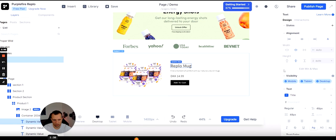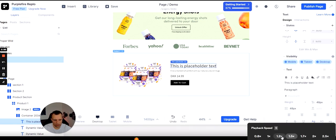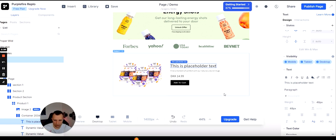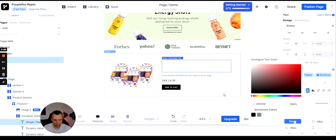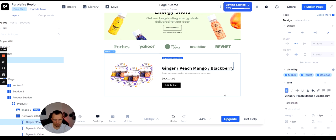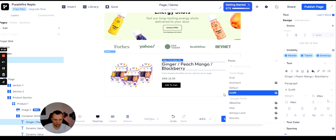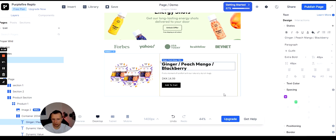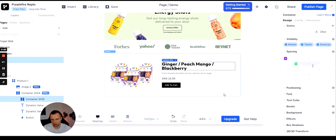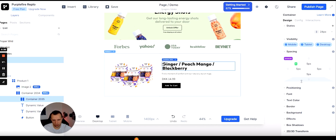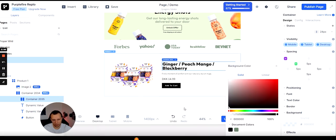Now we're changing the text. We'll write the actual name of the product variants, then add the right font — making it extra bold so it really pops. On the right side under Text you can adjust the font, and over on the left under the container you'll see a container just for the text. We're adding the right padding to adjust the borders and spacing around the text.